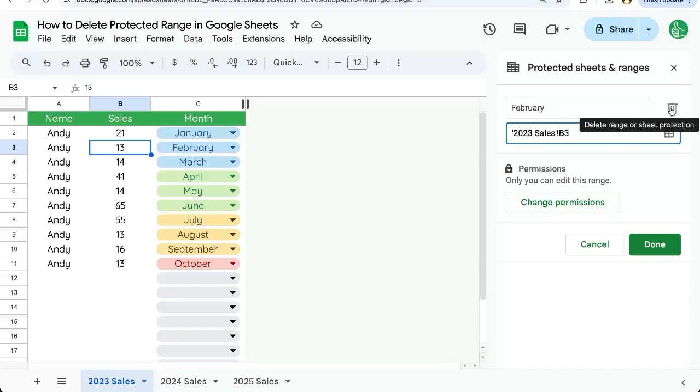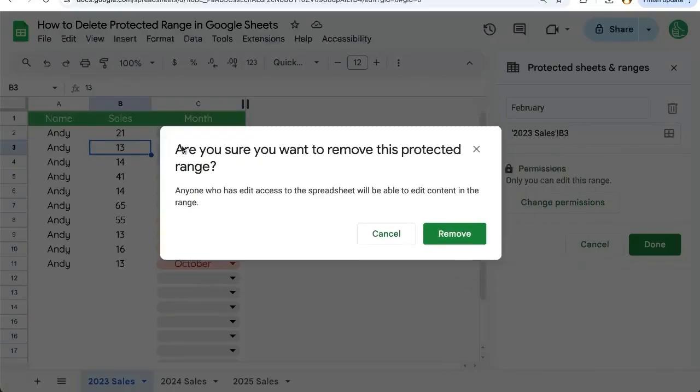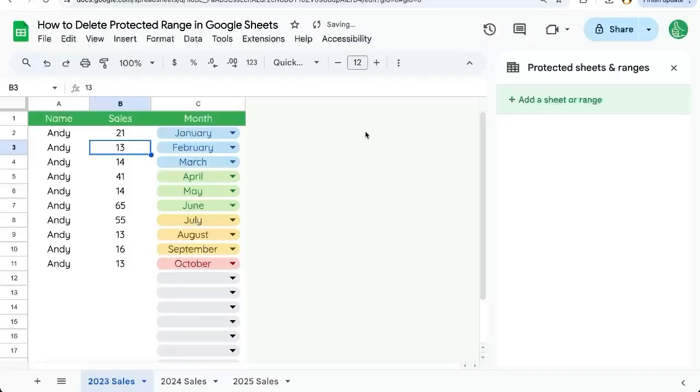Clicking that will prompt a question: are you sure you want to remove this protected range? Click Remove, and there you go. It is done, deleted, trashed—no longer protecting our ranges.